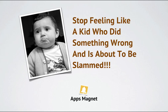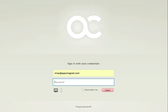Hi, in this video I'm going to show you how you can stop feeling like a kid who did something wrong and is about to be slammed. I'm really referring to what happens when something goes wrong in ActiveCollab. Let's take this case.